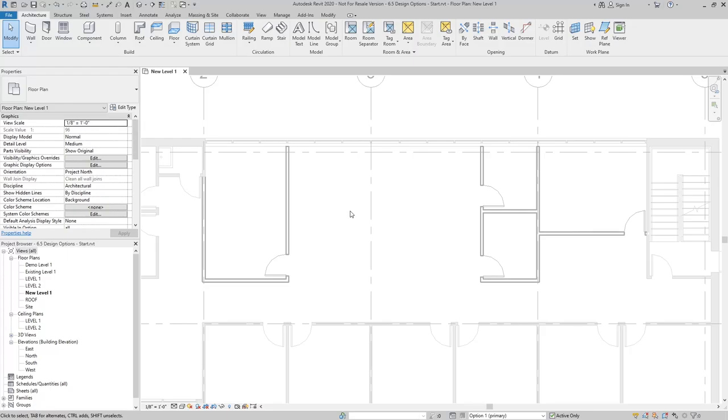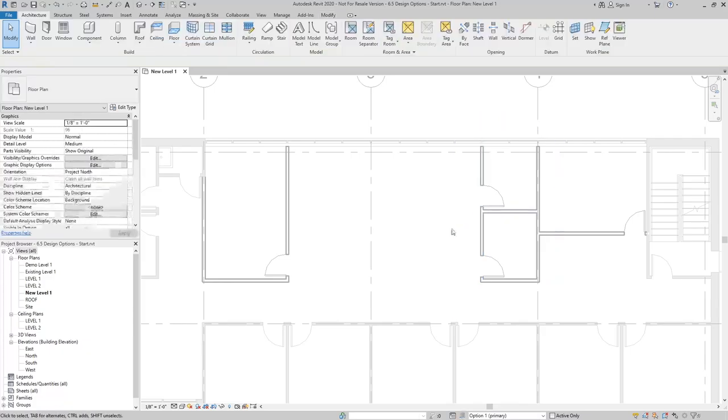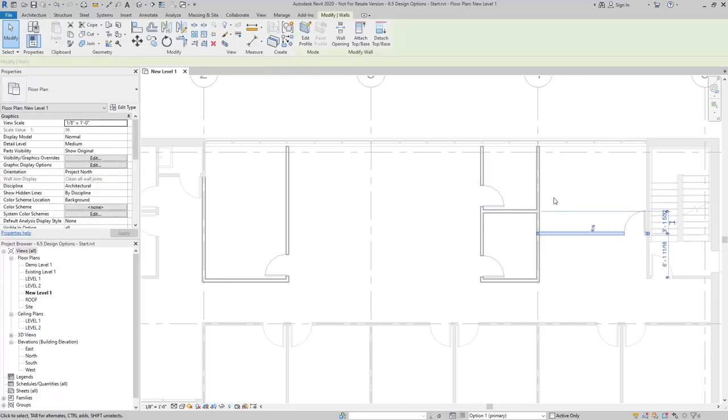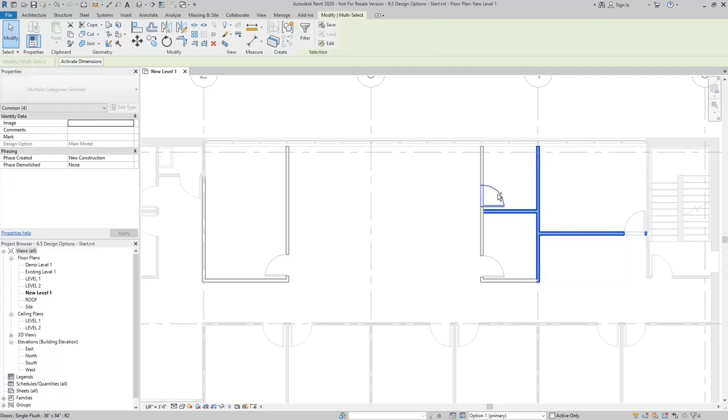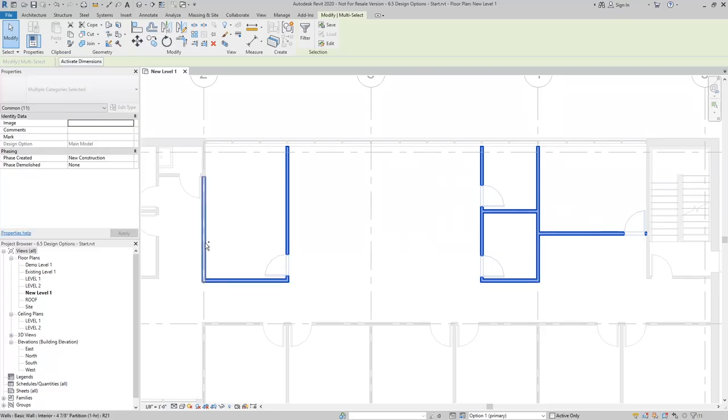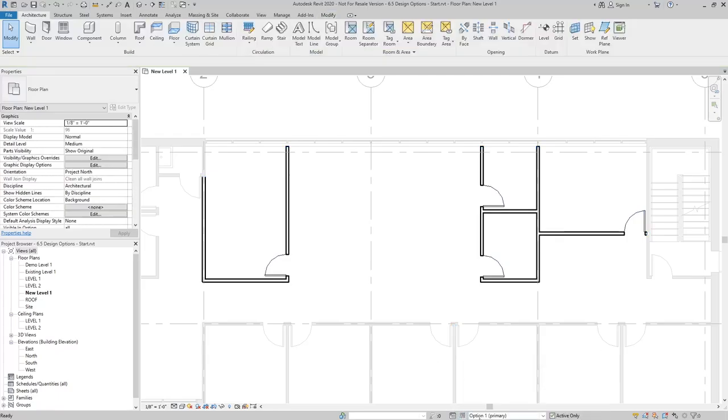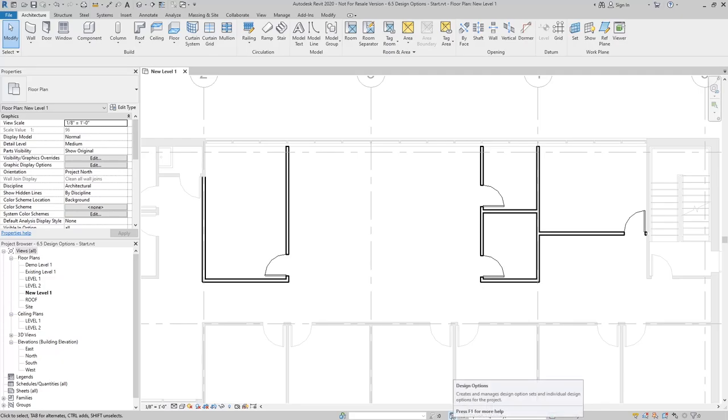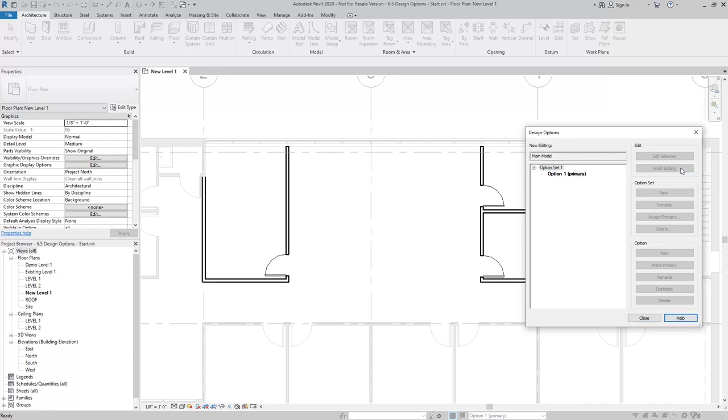To add these walls to the design option, I'm going to uncheck where it says active only, and that'll allow me to select these elements. I'm going to select all the walls and doors that are part of our first design option. I'm going to use the add to set button to add those to option one. To finish editing, I'm going to go to design options button again and click finish editing.